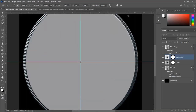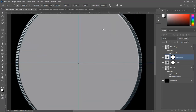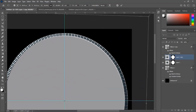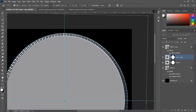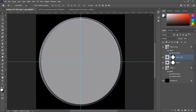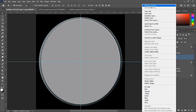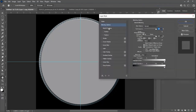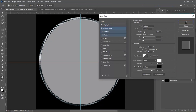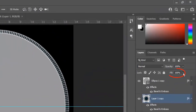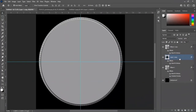Zoom in to place it at the exact position, then hit OK. Select both layers and press Ctrl+E to merge. Open Blending Options for this layer, apply the same Bevel and Emboss, and reduce fill opacity to zero percent so the effect looks right.